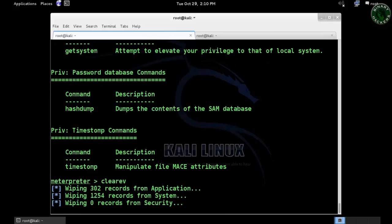Now you can see it's wiping 302 records from Application, wiping 254 records from System, and Security is 0 records because there were no events in Security.